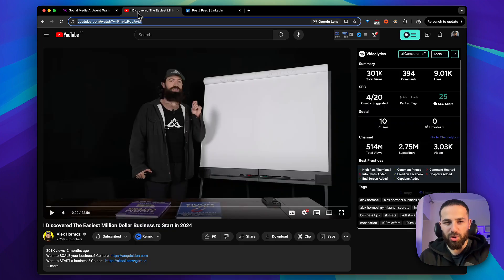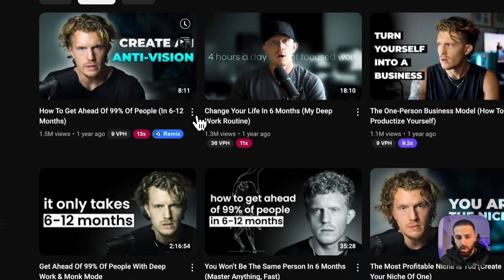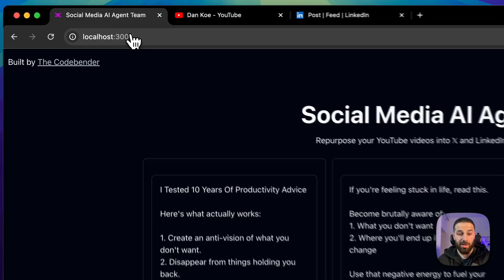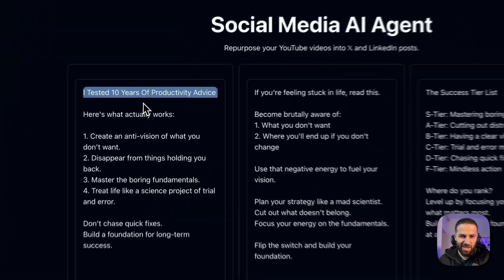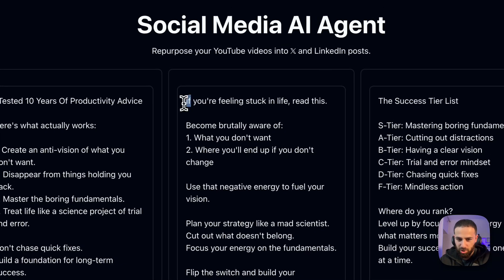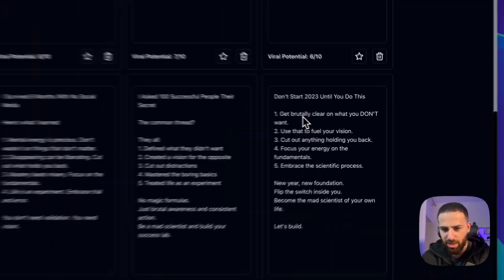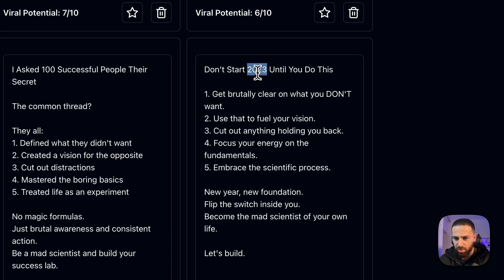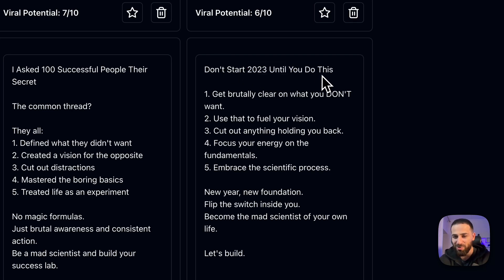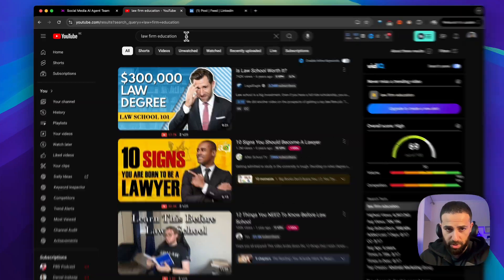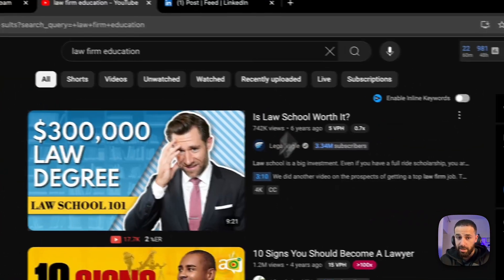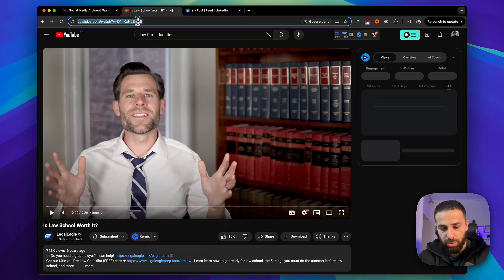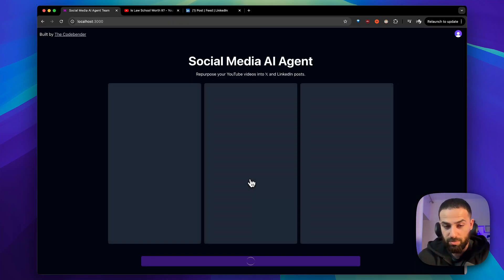Now I'm trying Dan Koe's channel — taking his most popular video and generating posts for him. Look at this: 'I tested 10 years of productivity advice' — very good hook. There's a 9 out of 10: 'Don't start...' — it replaced the year with 2023 since that's when the video was from, but you could update it to 2025 or 2026. To try a different niche — like law firm education — I select a video called 'Is law school worth it?' and run the process again to generate posts.